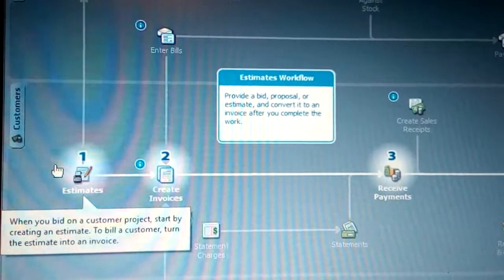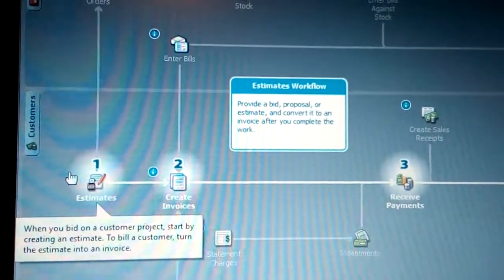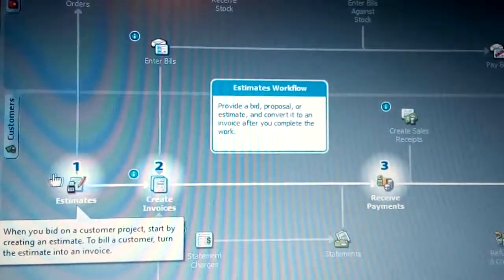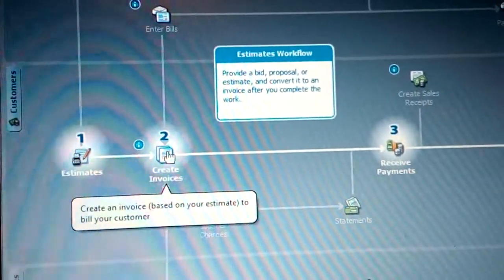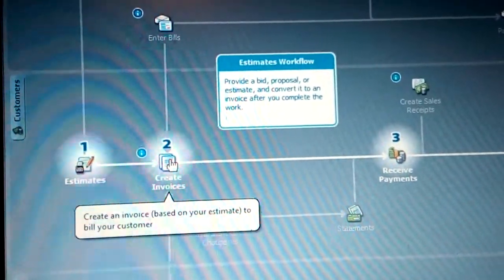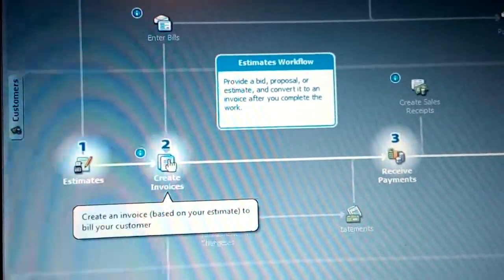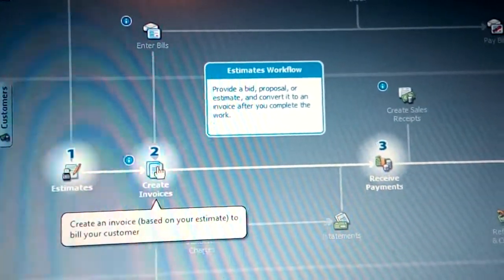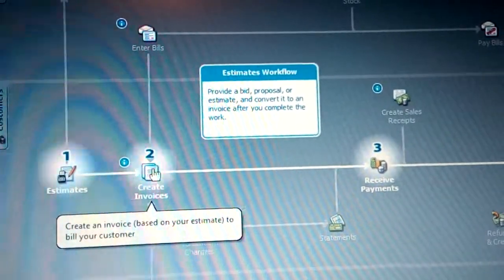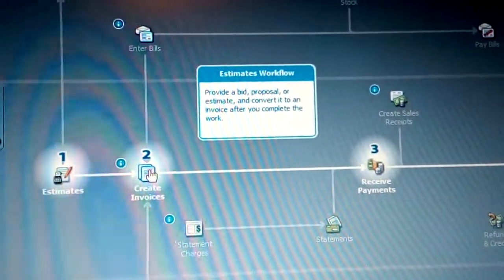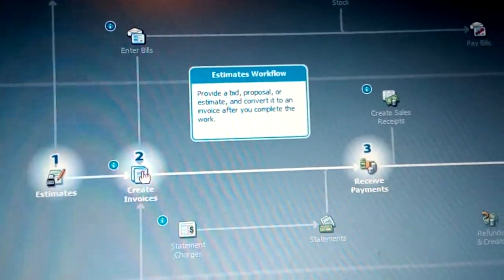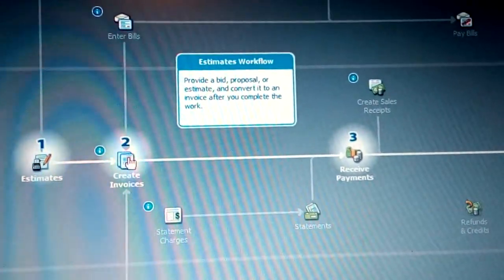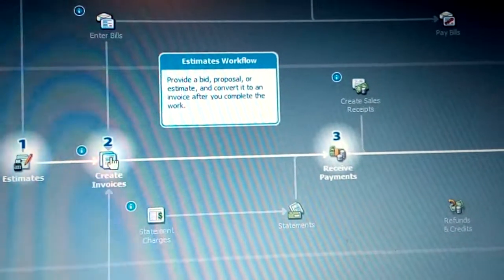After moving from this step — which is the estimate or a sales order — you go to the next step, which is creating an invoice. The invoice is based on what the customer ordered, which is the sales order or estimate. They create an invoice based on the estimate for billing the customer.